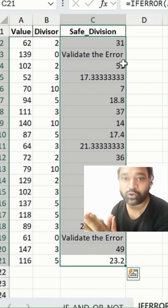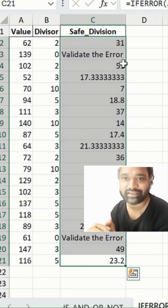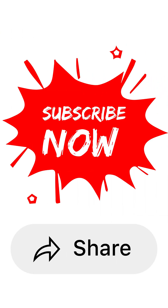I hope you found this useful, folks. Please hit the subscribe button, and thanks for watching. Thank you.